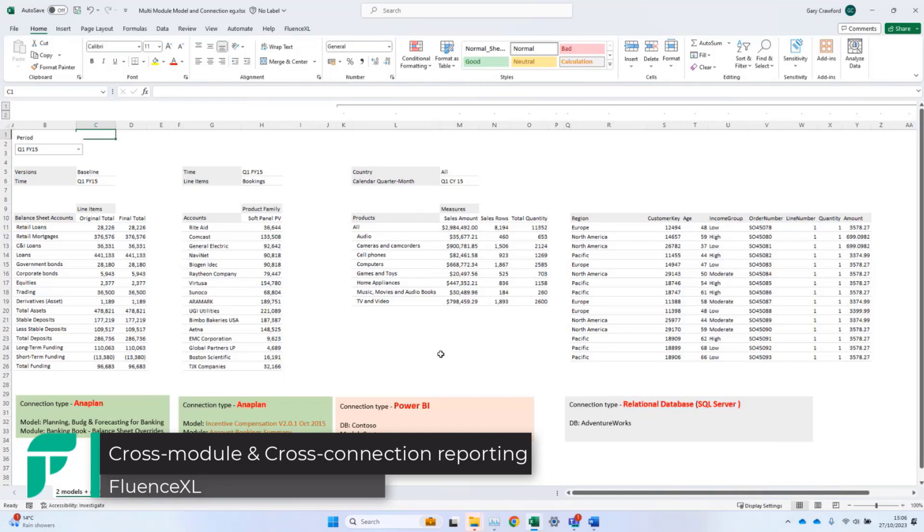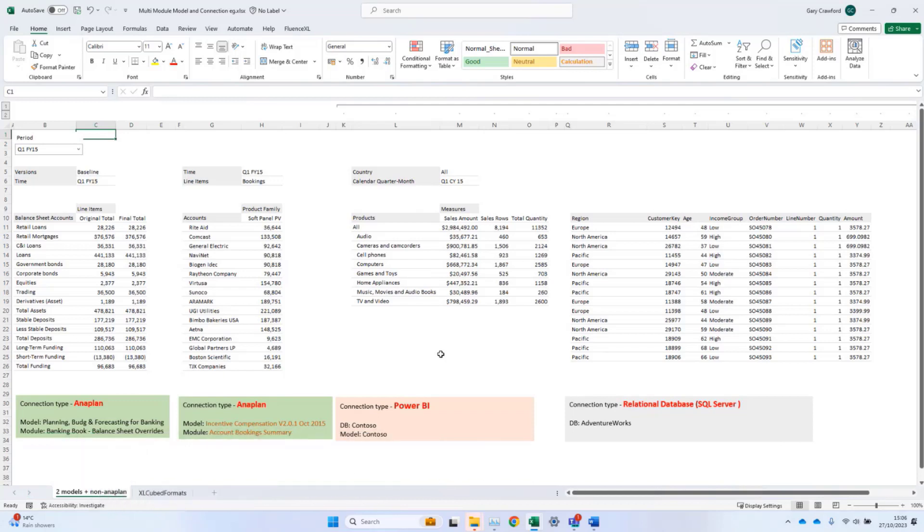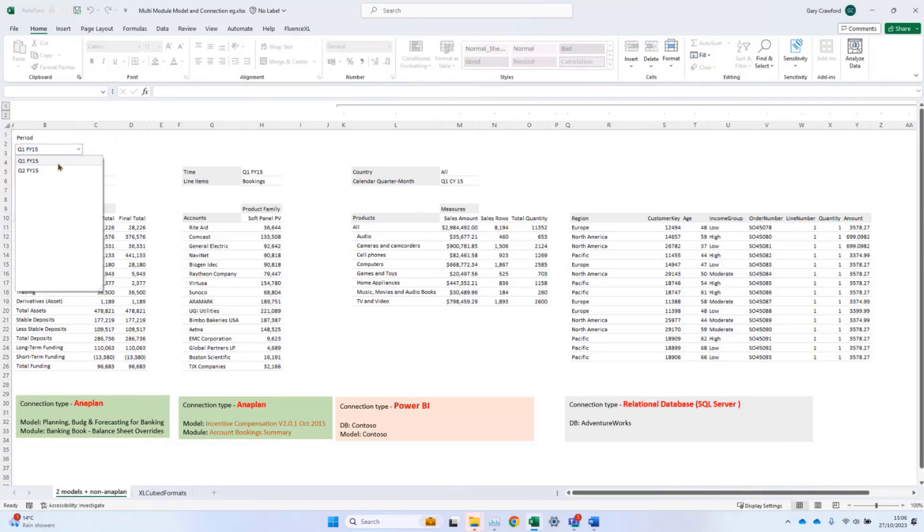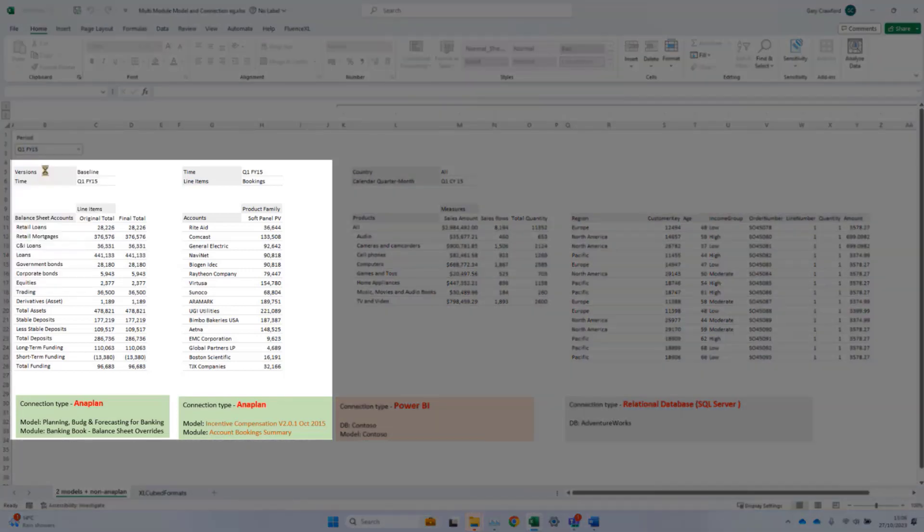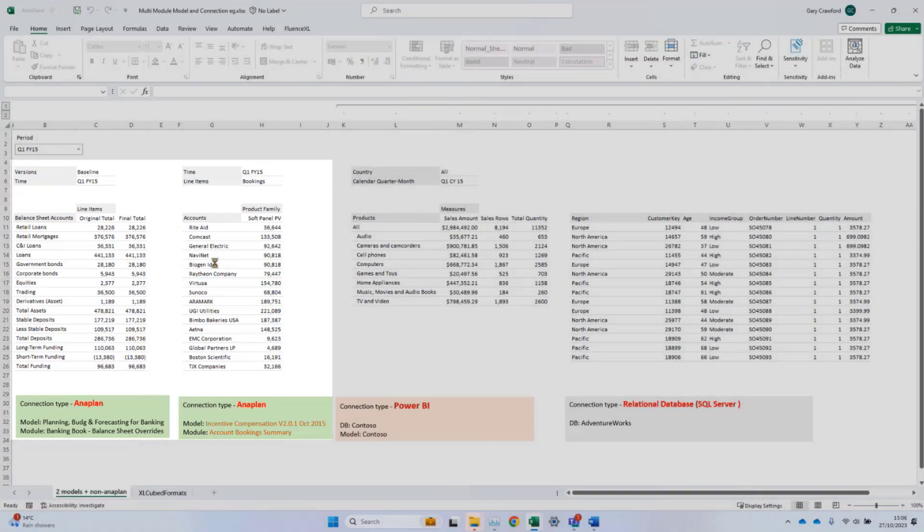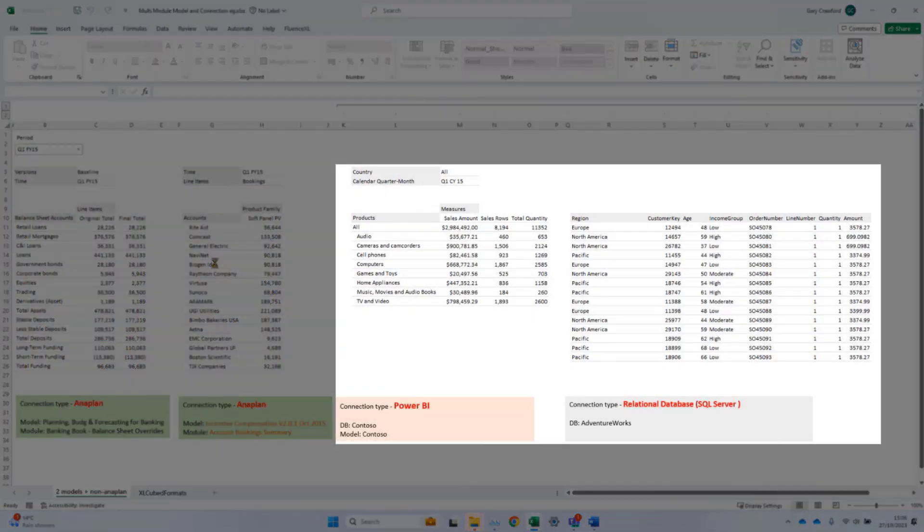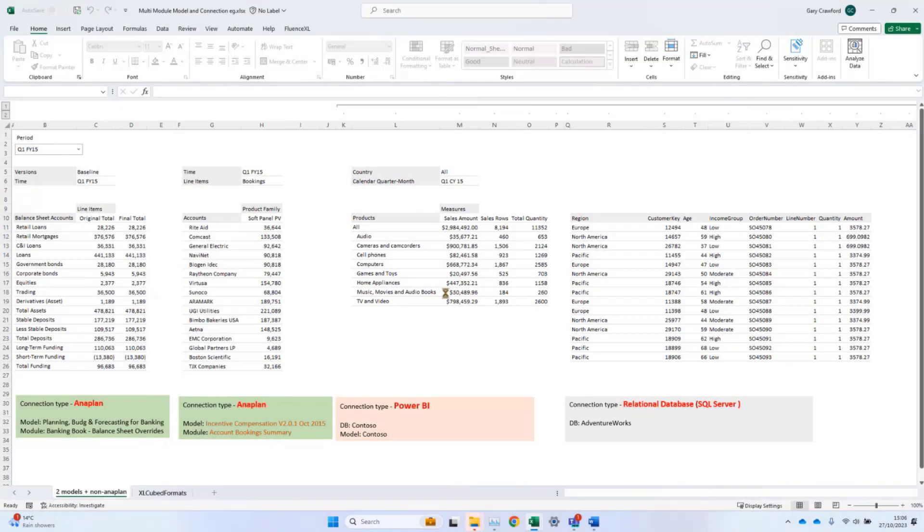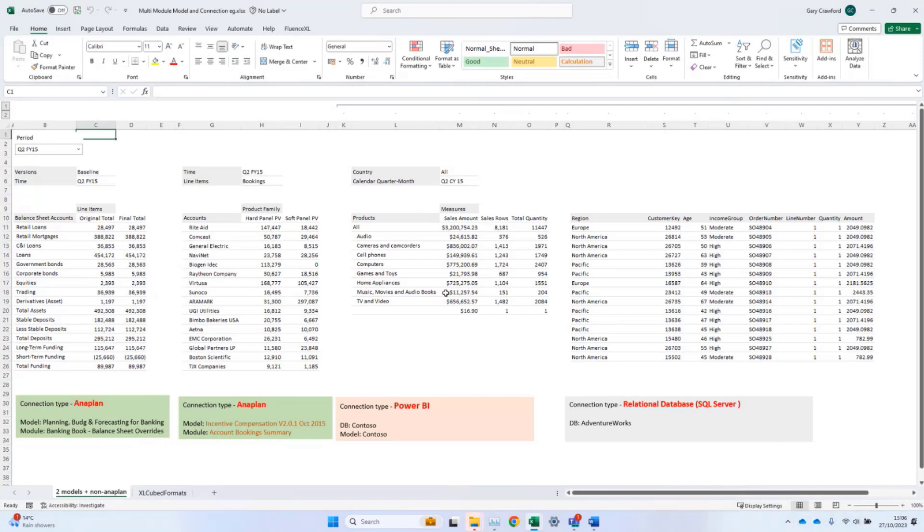One worksheet can contain grids from different modules, models, or even completely different data source types, as is the case here. When I change the slicer, it retrieves two grids from different Anaplan models, but also from Power BI and from SQL Server. The slicers can be configured to drive selections across multiple data sources and to help build coherent reports.